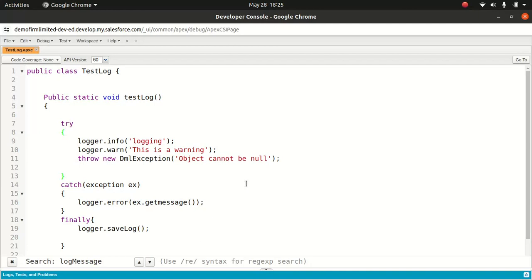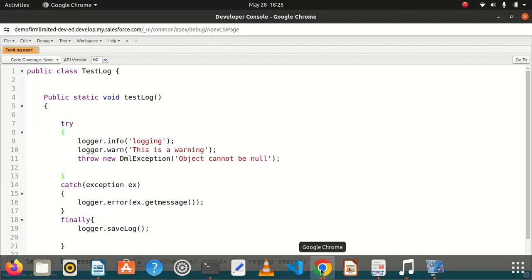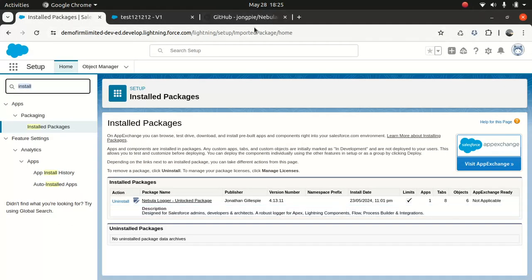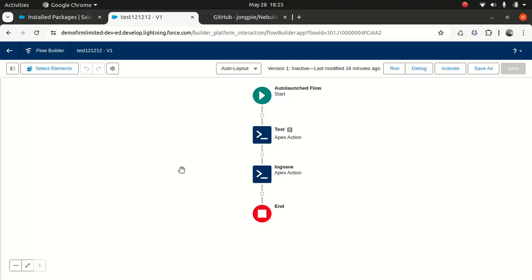Now, what about flows — can you log in a flow? Yes, obviously. For a flow, I personally believe it's good to have a framework or log container. This is a simple flow which contains the logger action.